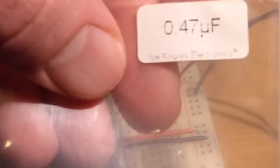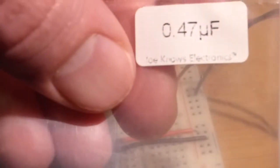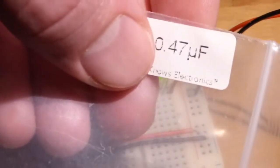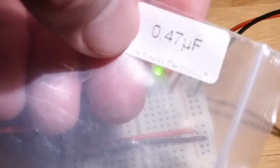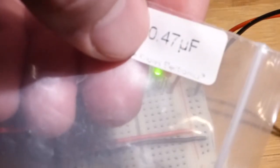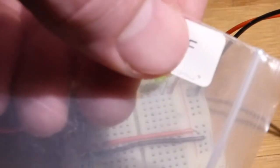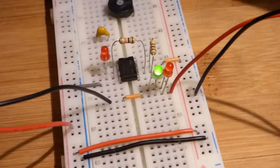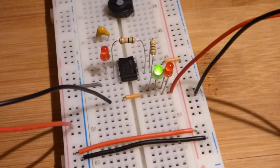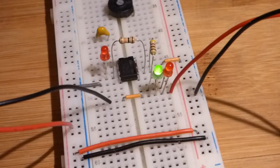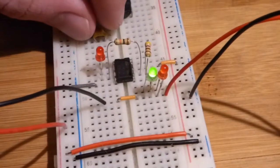As you can see, the decimal point is hard to see there, which is why sometimes instead of a decimal point they take the unit, in this case microfarad, and put it in place of the decimal point. So if you saw zero mu F and then four seven, you would know that's a 0.47 microfarad.